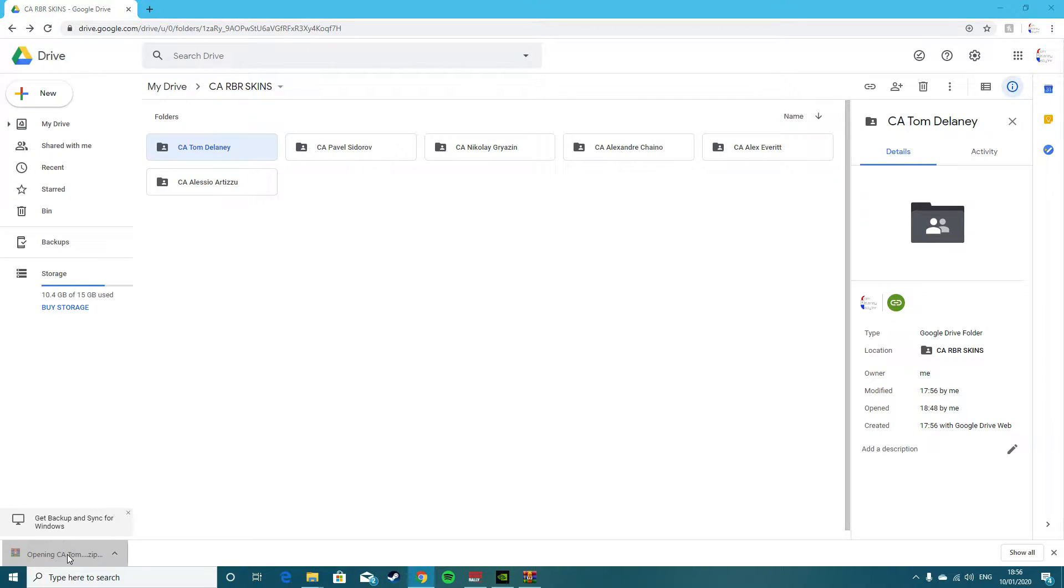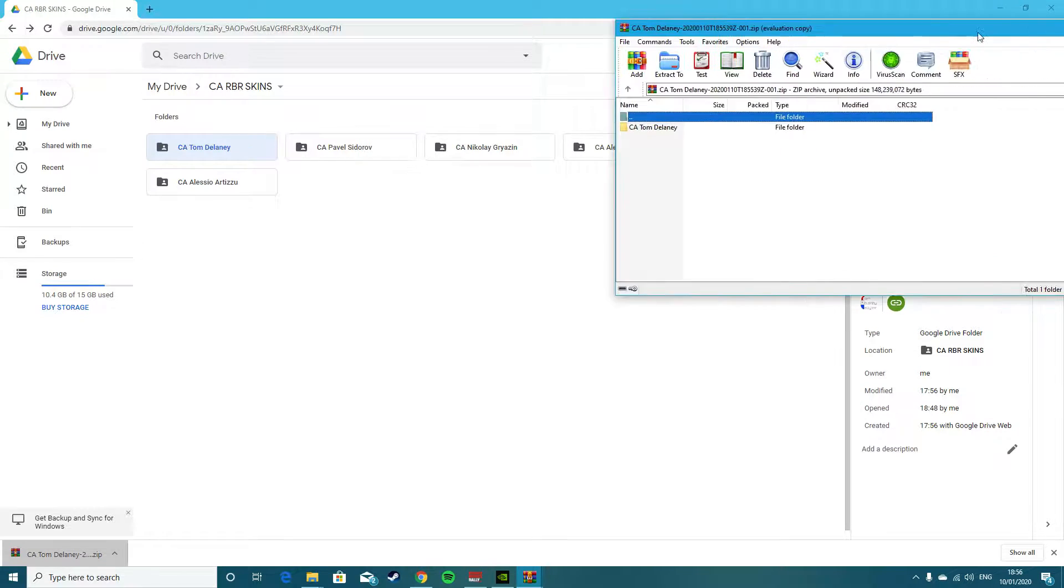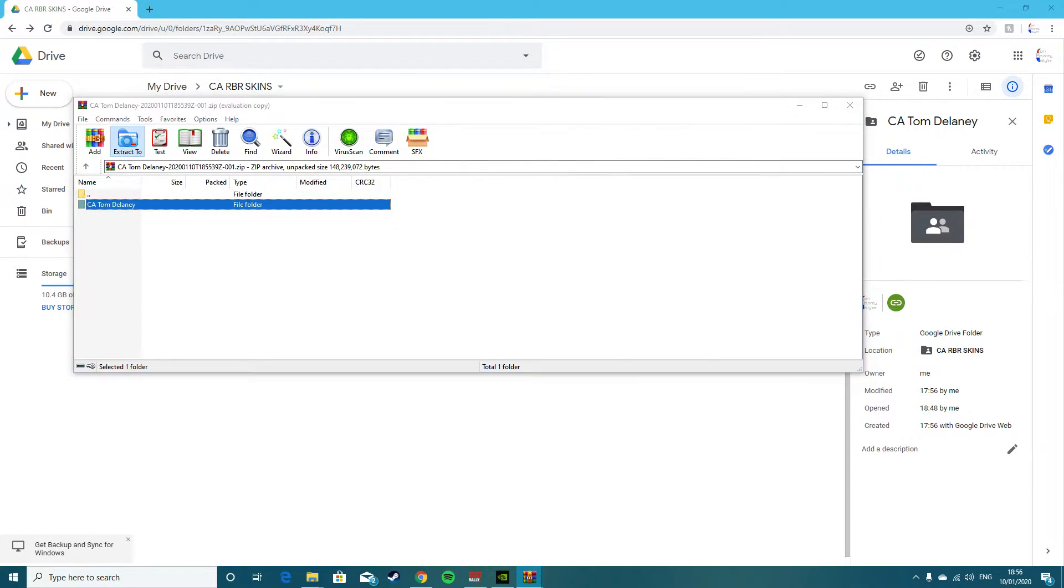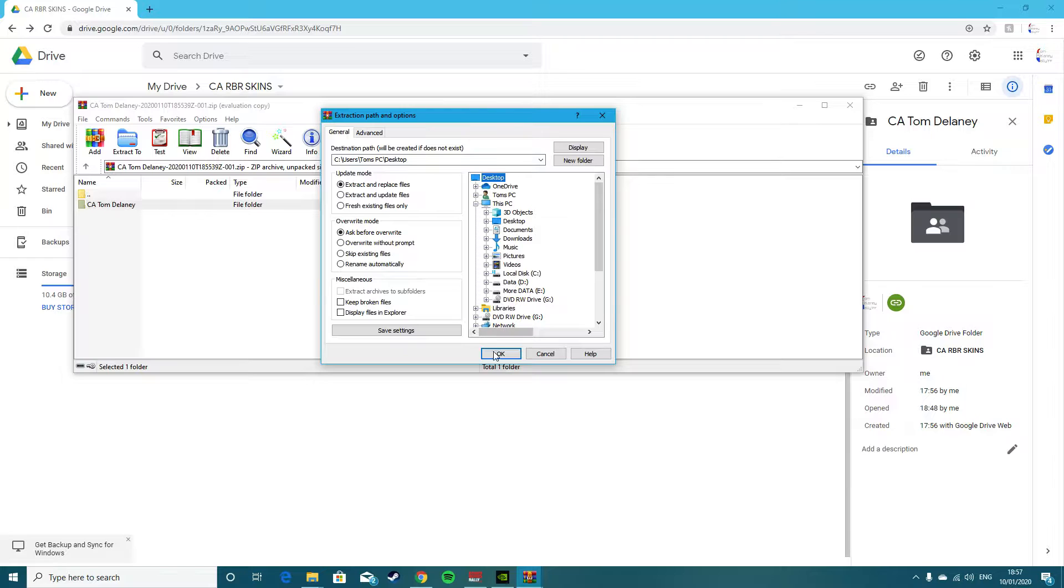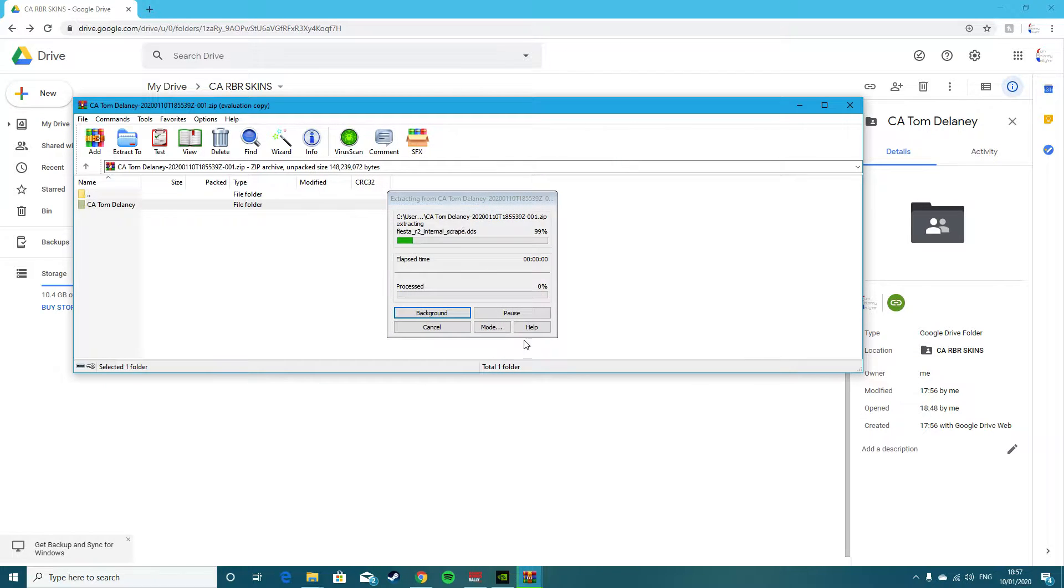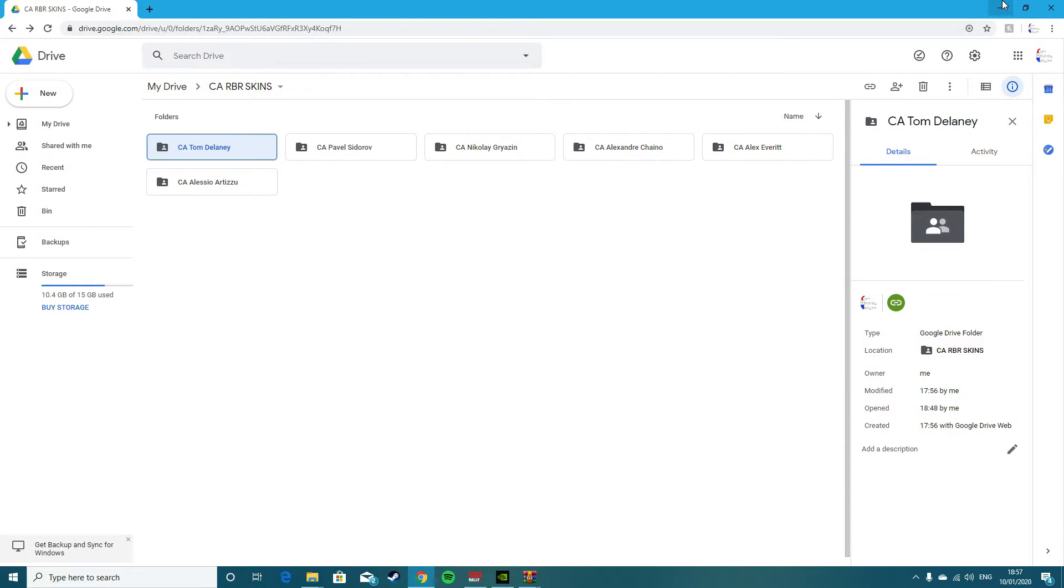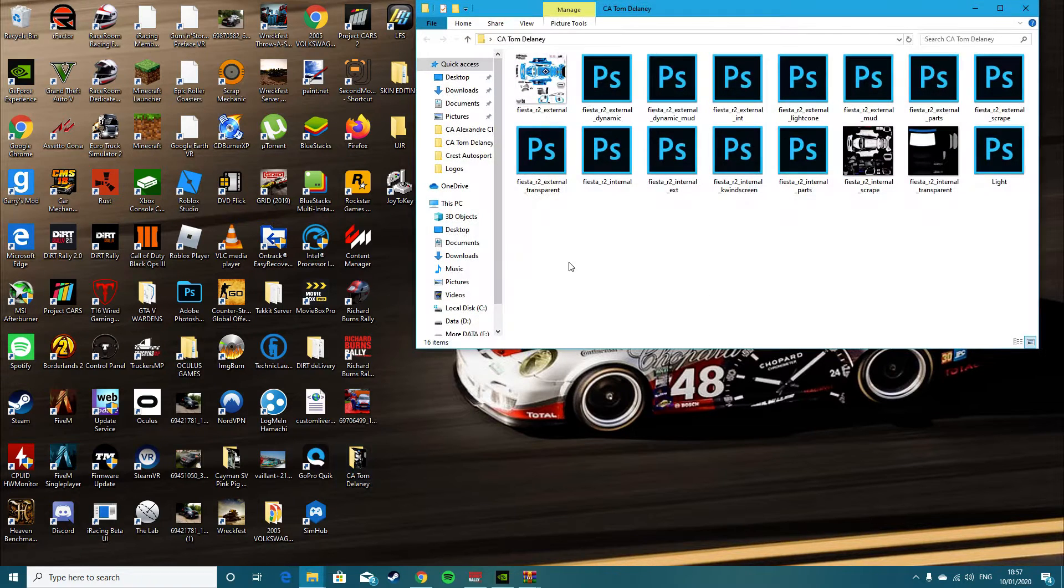Down here we have the download. Your download looks similar to this. I'll just open it up and you've got it here. You just want to extract your file, your download, to somewhere. I'll just show it on the desktop for a second, just for the sake of the video. Here it is on the desktop.